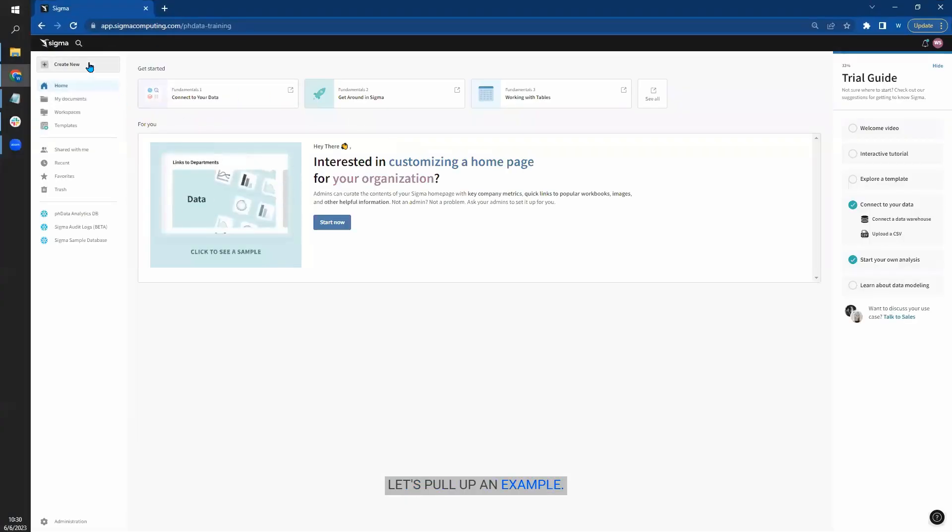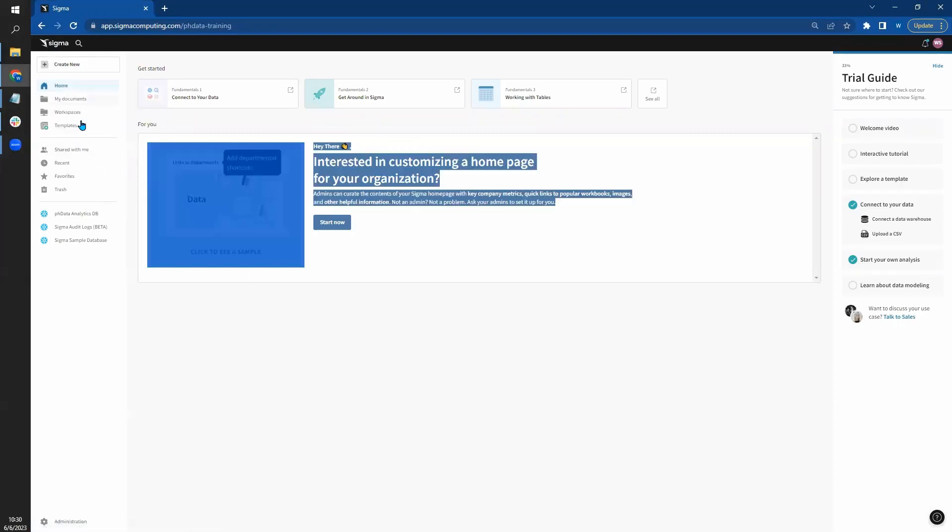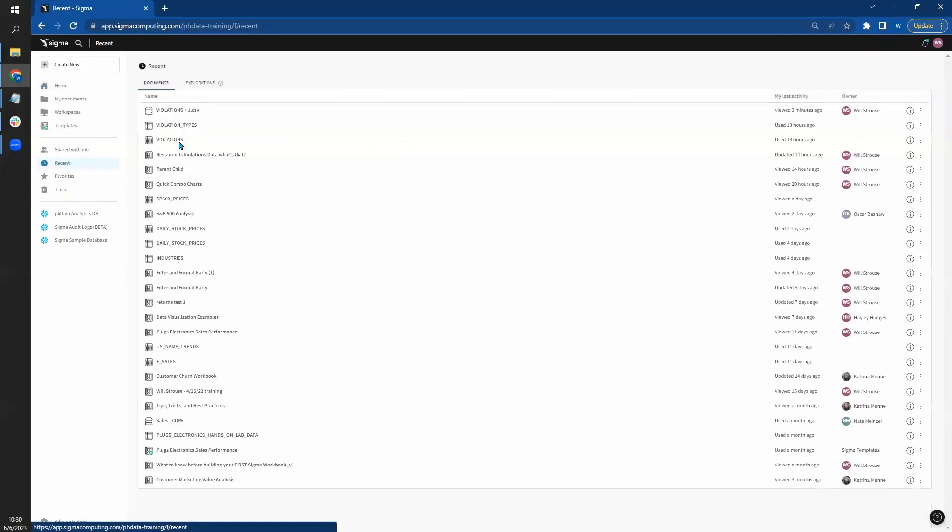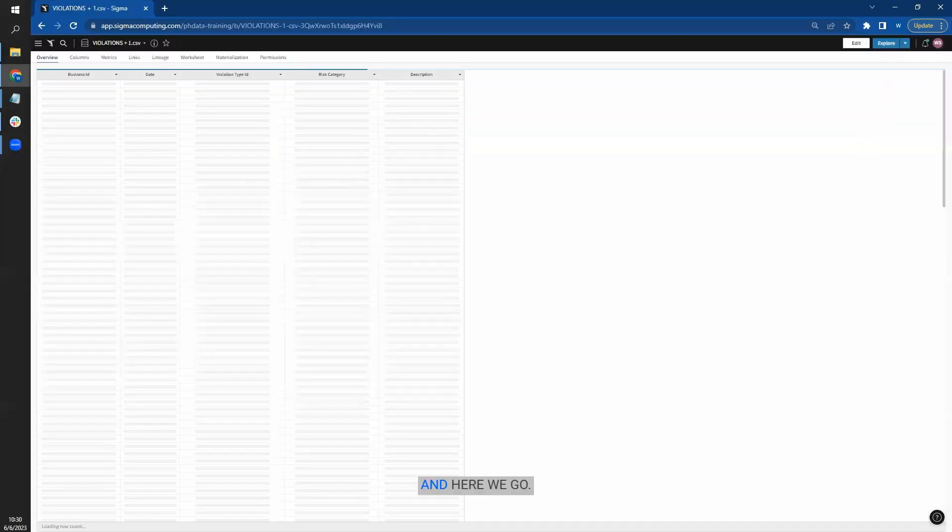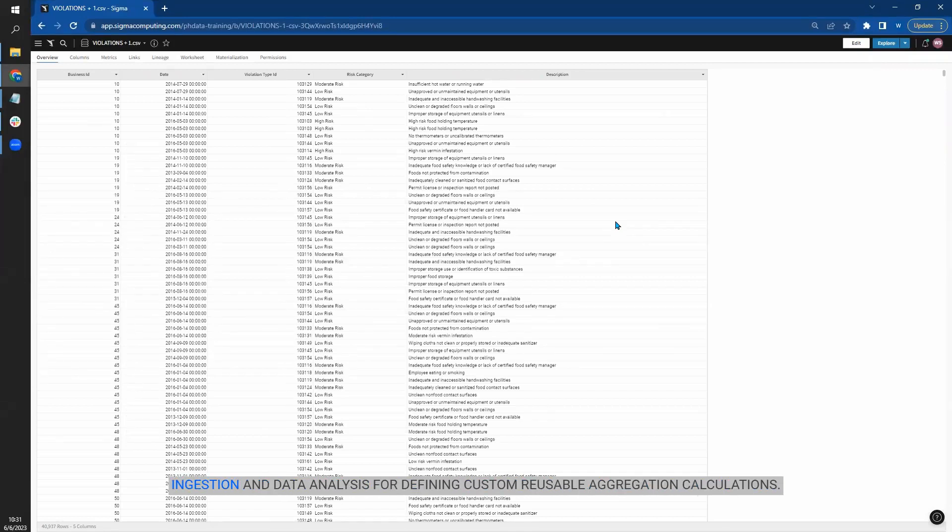Let's pull up an example. And here we go. So for a quick definition, metrics are Sigma's semantic layer between raw data ingestion and data analysis for defining custom reusable aggregation calculations.